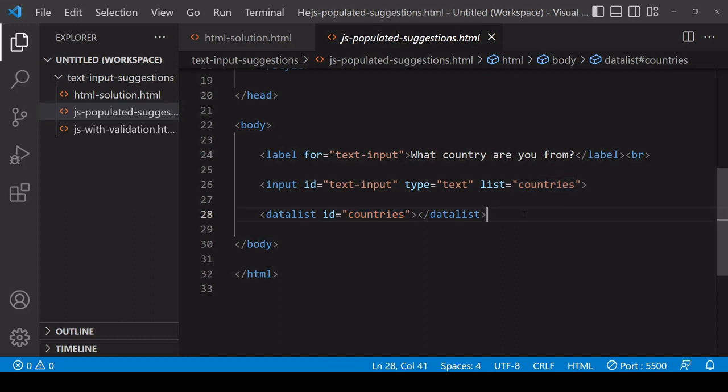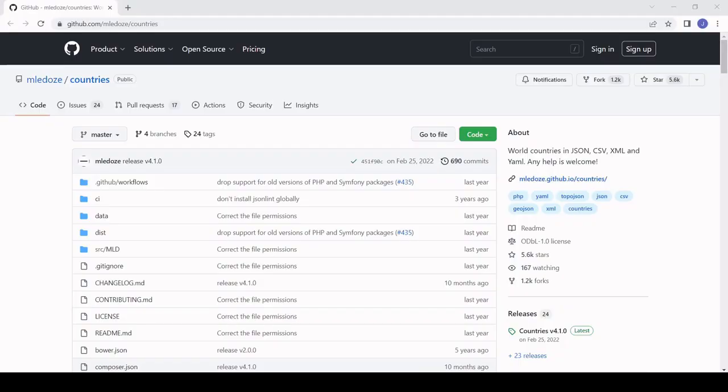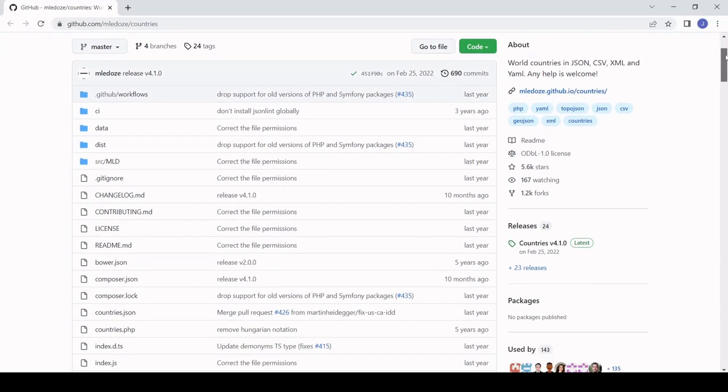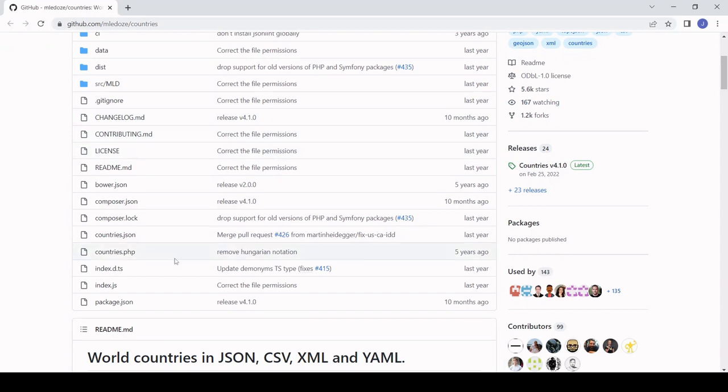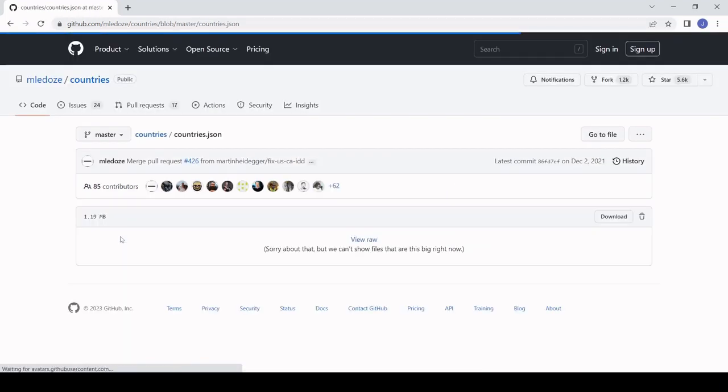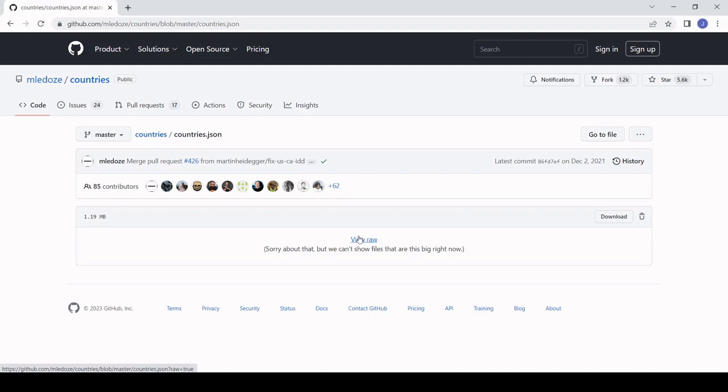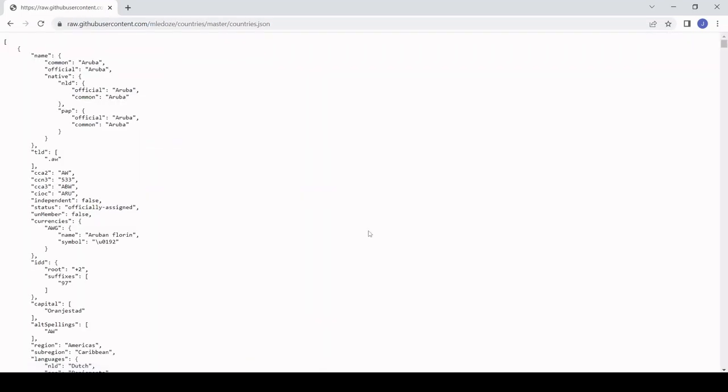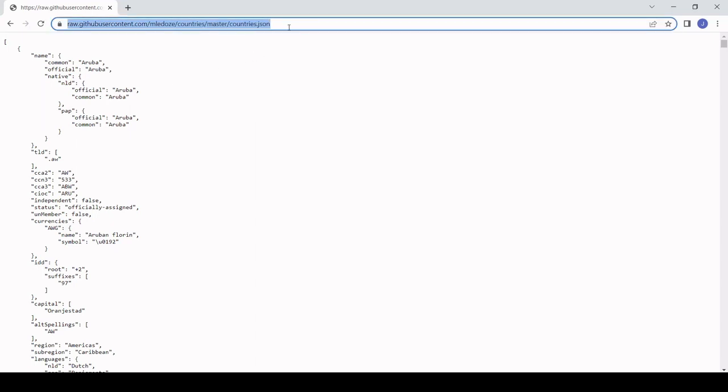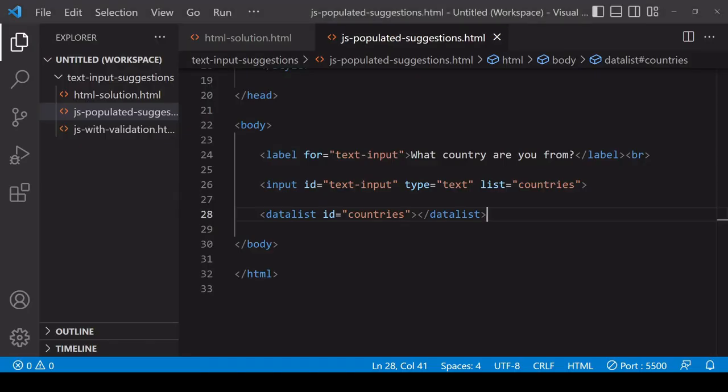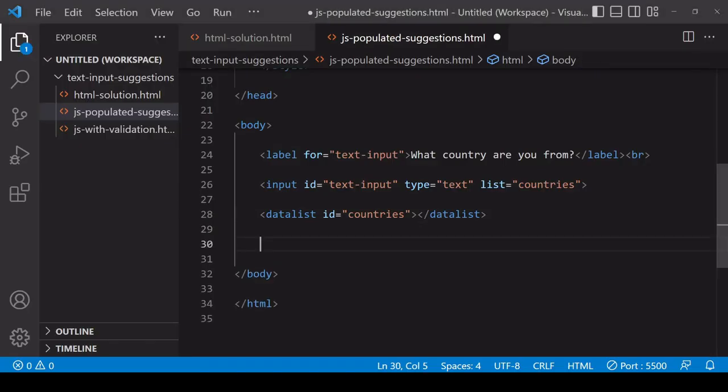To populate the country suggestions I'll be fetching data from a public GitHub repository. I'll post the link to this one in the description for this video. The data is contained in countries.json here. If you access the raw data, you click here view raw, and then you have this JSON file available to you which you can fetch in JavaScript. Copy the URL.